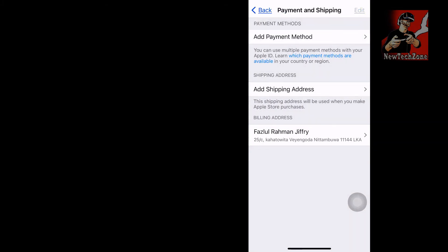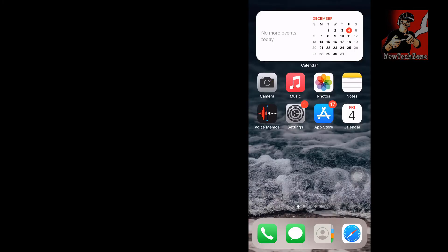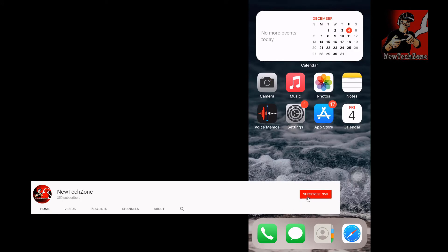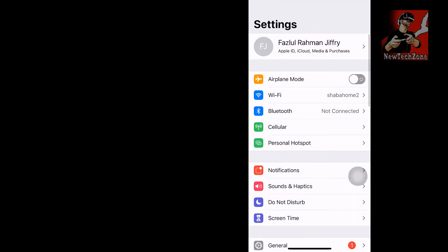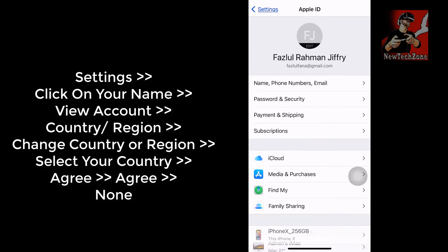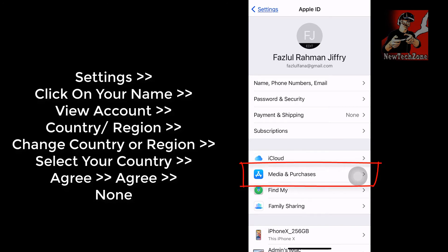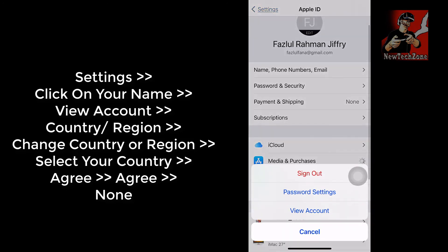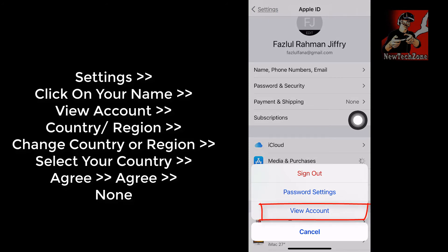I'll also show you another method to fix this annoying Apple Pay notification. Go to Settings, click on your name, and click 'Media and Purchases.' If you are already signed in, just click 'View Account'.